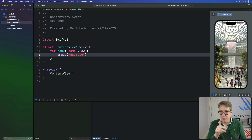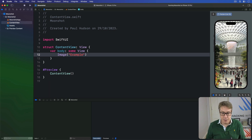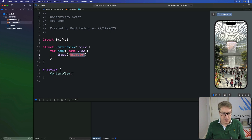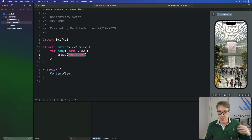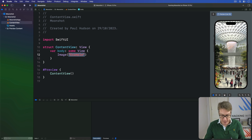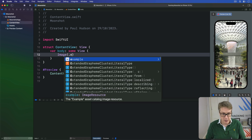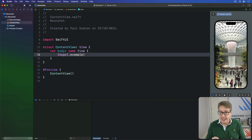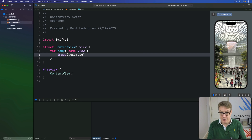When you're using fixed image names like this one here, like Example, you can actually replace this string with an Xcode constant. It's made for you from your asset catalogue. So I can say image.example, lowercase e, and get the same result. It's much safer than using strings — no typos, and it's checked by the compiler.